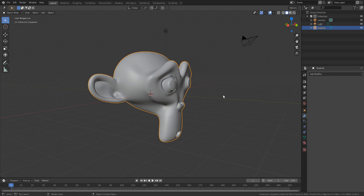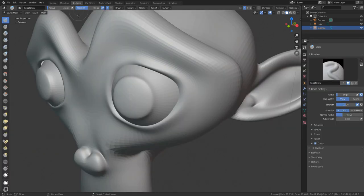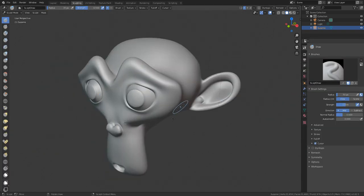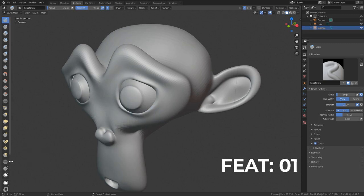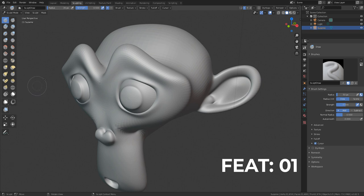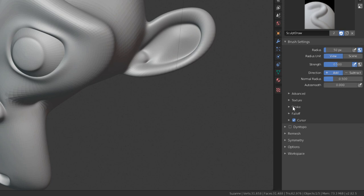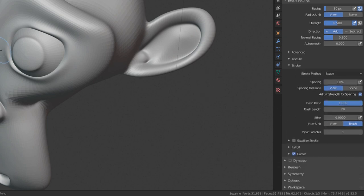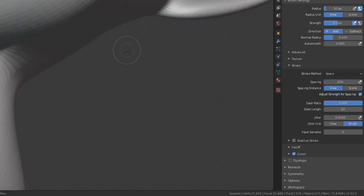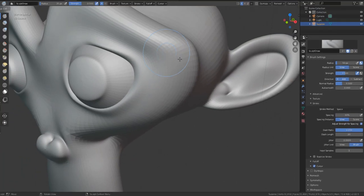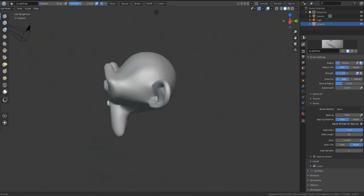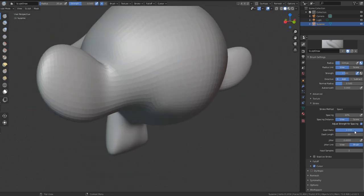One of the cool new additions is to the brushes. I'm going to go over to the sculpting section and from here we can see these things for what they are. The very first thing you'd notice is within the brushes we now have something called the Dash Ratio. The Dash Ratio is found within the Stroke section. If you just move the brush over the mesh, you wouldn't notice anything at first — it looks like your regular draw brush.